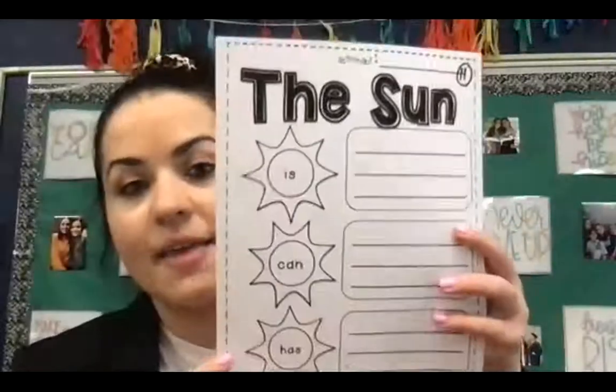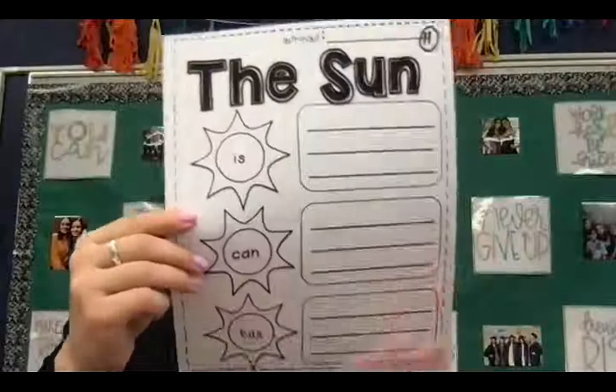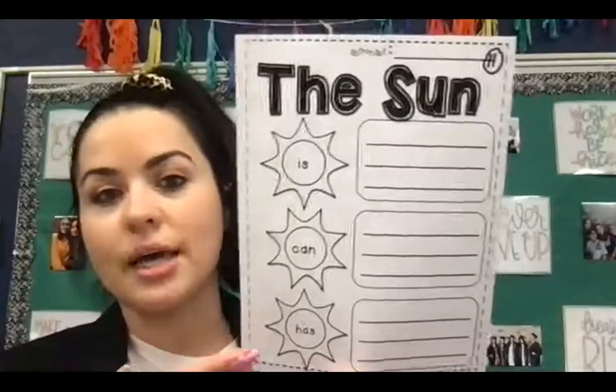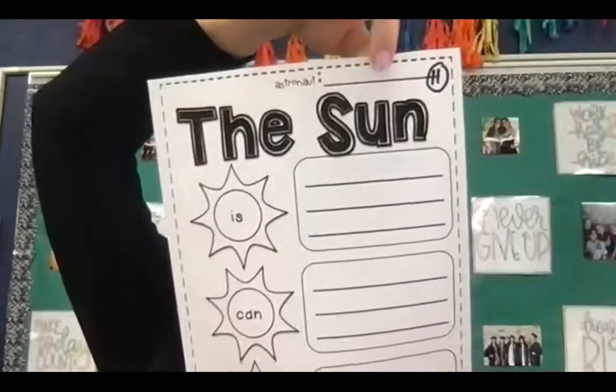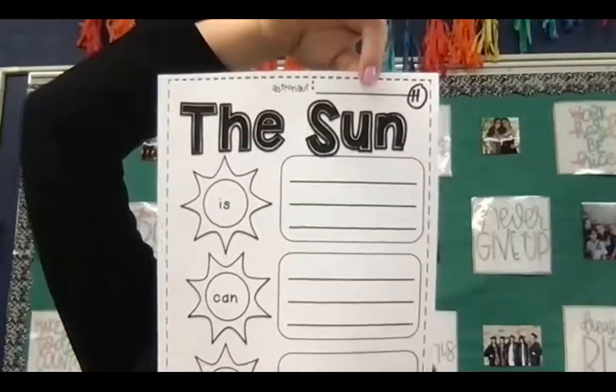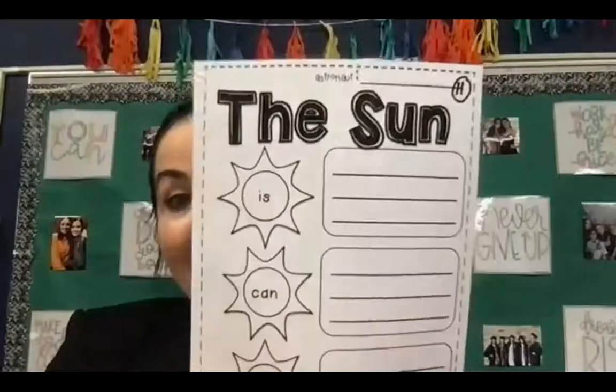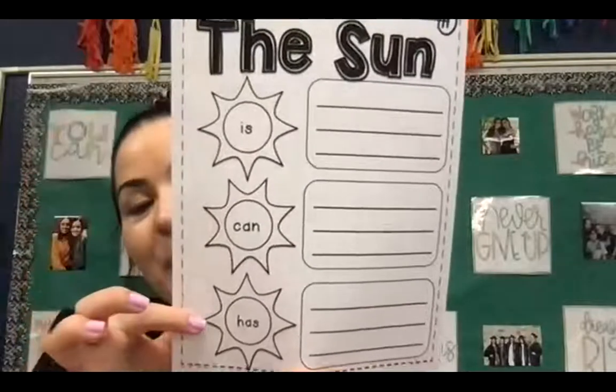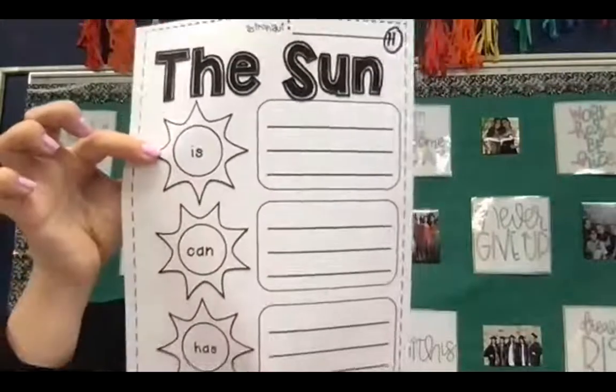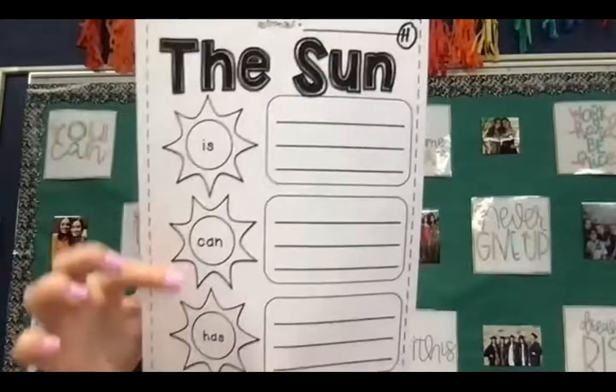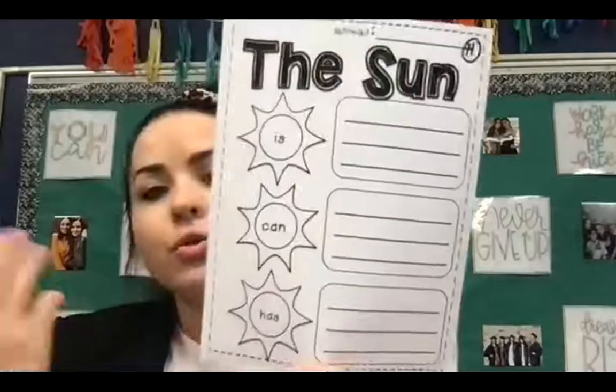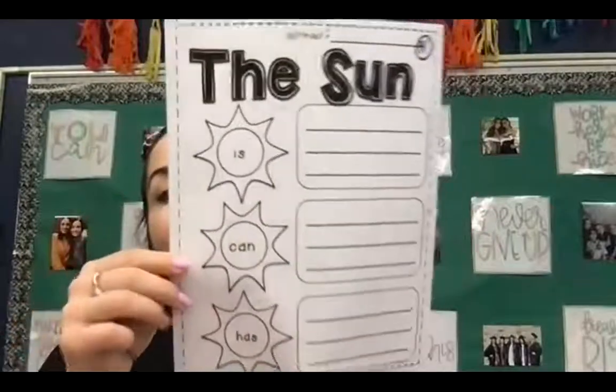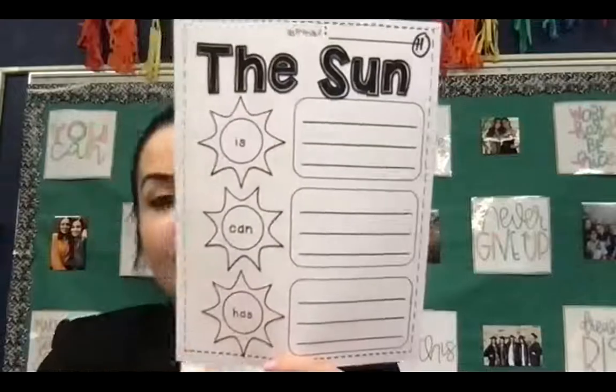All right, awesome. Let's go ahead and take a look at our assignment for today. Our assignment for today is page 11 in the stars, the moon, and the sun bag that we've been working with. And you'll see it looks very similar to the page that we worked with last week with the moon. But now we're just talking about the sun. So up at the top where it says astronaut, you will, of course, write your name. And you will see it says the sun is, can, has. What I'm going to ask you to do is write two examples for each box. So two examples of what the sun is, two examples of what the sun can do, and two examples of what the sun has.